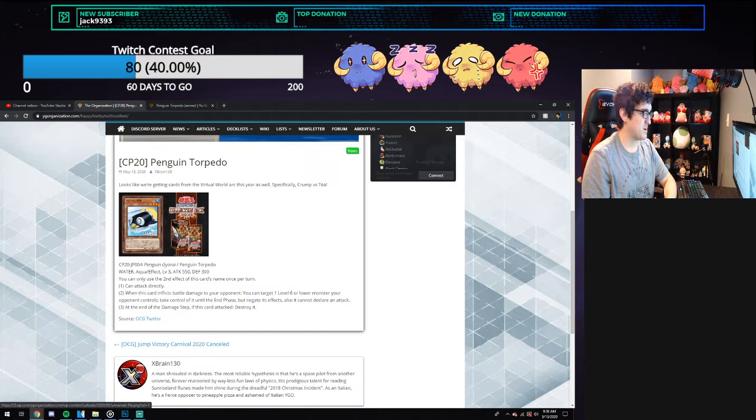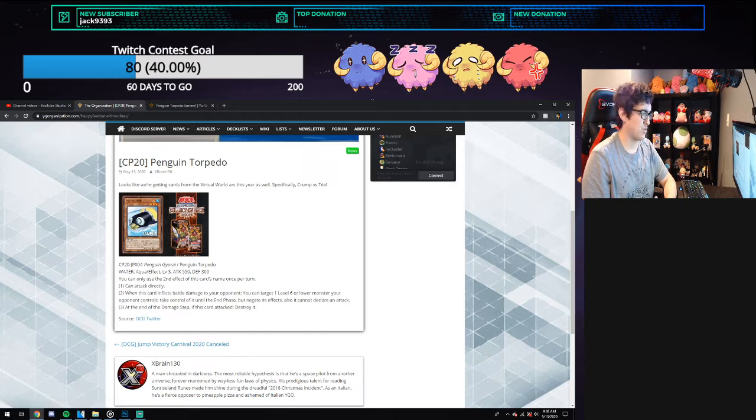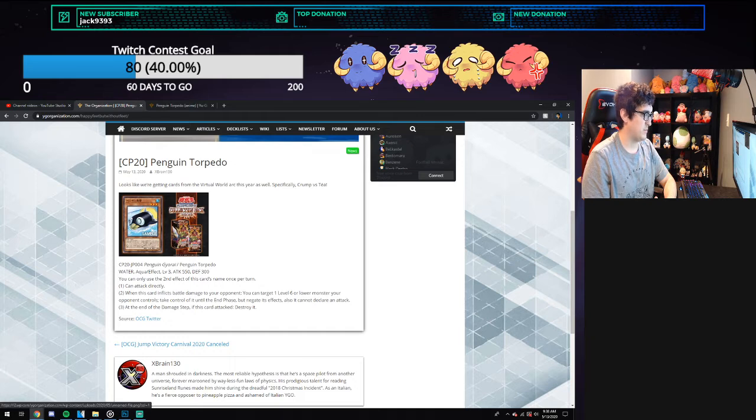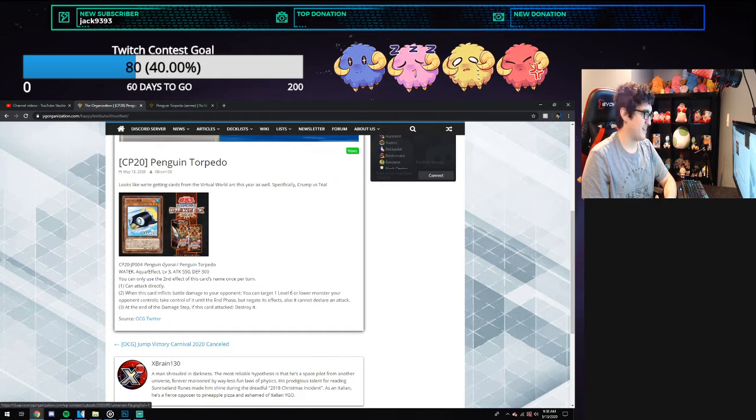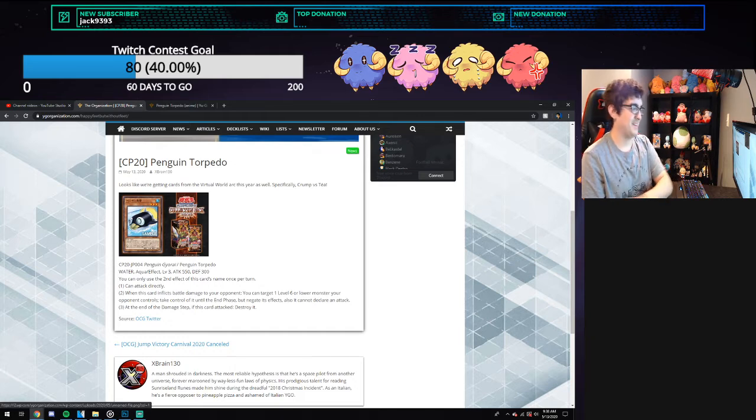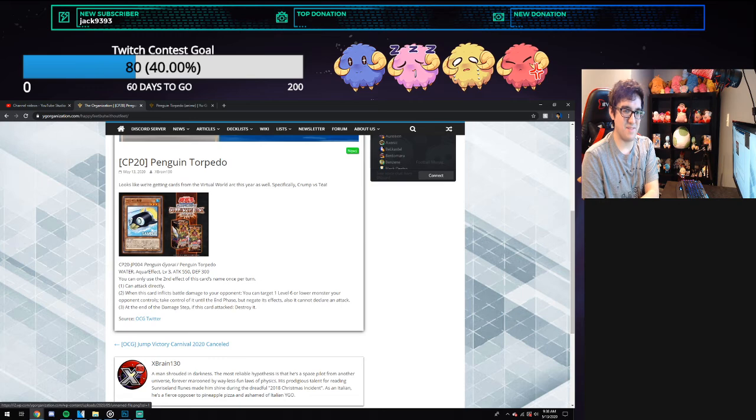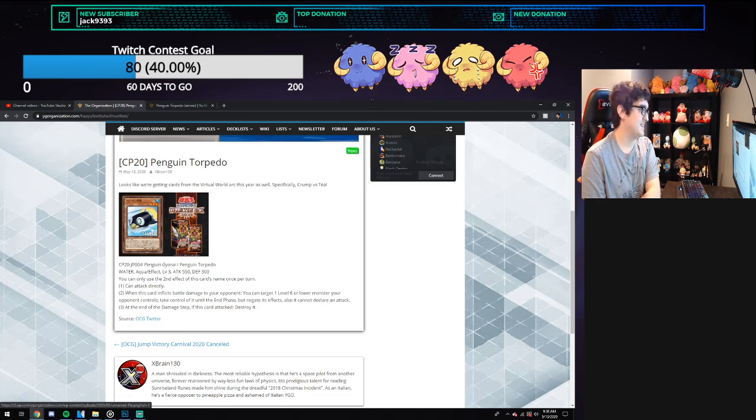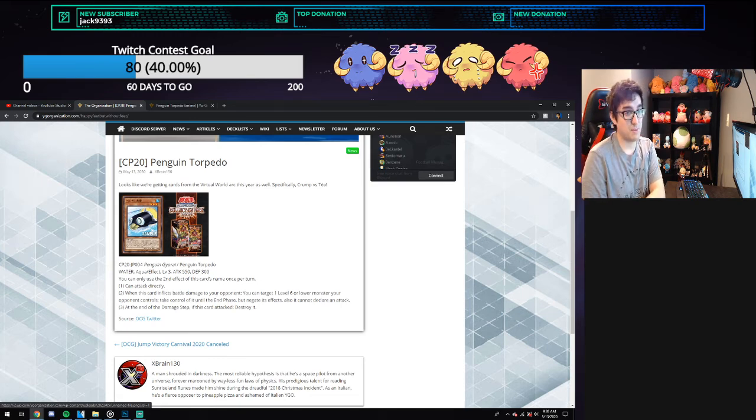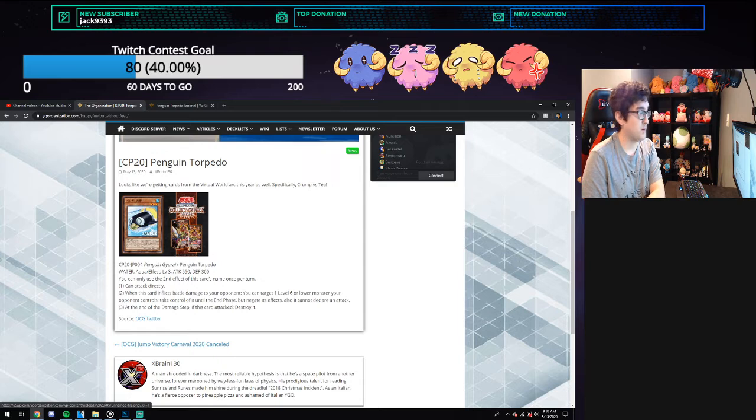We already have one of the Numerons that pretty much does this, or something in the archetypes that can take control of an opponent's card in one of the new sets. So it's kind of like using Big Eye effects right now currently in the collection pack. Maybe there's going to be more penguin support, who knows.